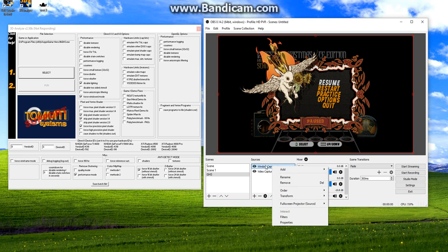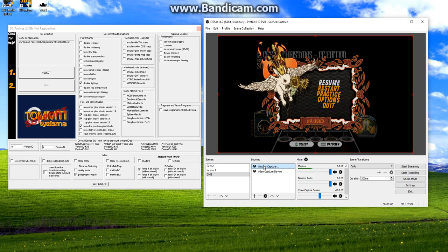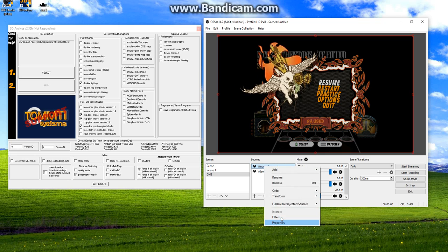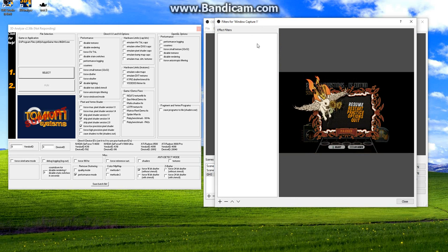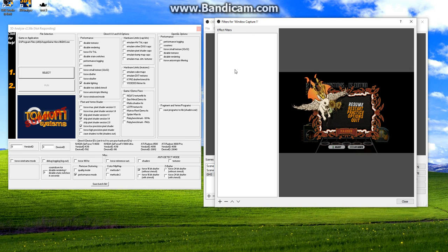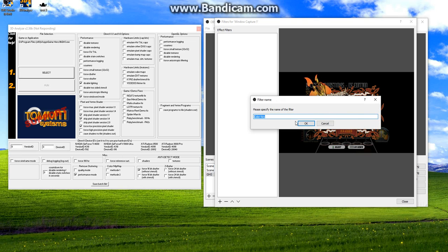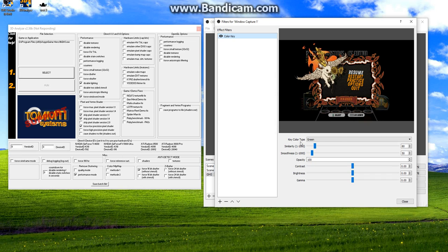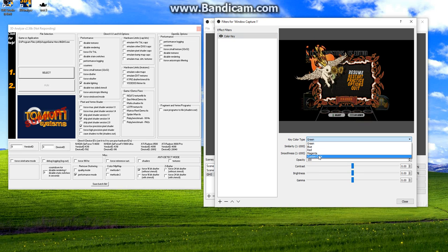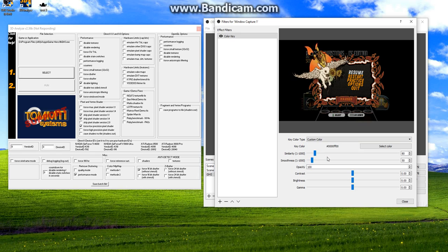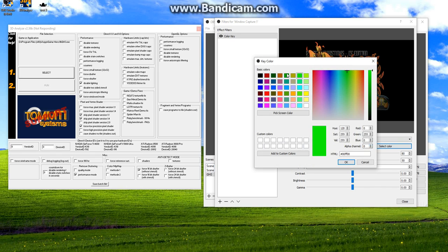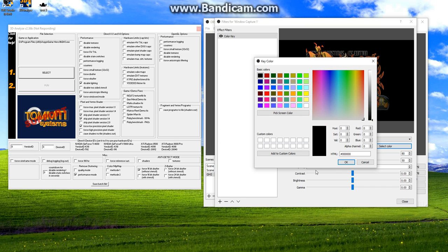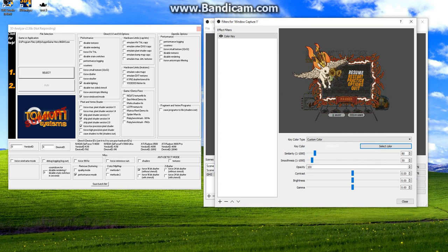And then we're gonna right-click on the window capture. Make sure this is highlighted. Right-click it. And we're gonna hit filters. And now we're gonna have this big ol' box right here called effect filters. I'm gonna right-click on it. Hit add. Select color key. You name it whatever. Whatever you want. It doesn't matter. It's just a name. Key color type - click this little tab, this bring down box, and then hit custom color. Then it'll be a key color right here. Hit select color. Make sure it's black. It's gotta be black. Cause that's the reason why we're using black background here. And hit okay.